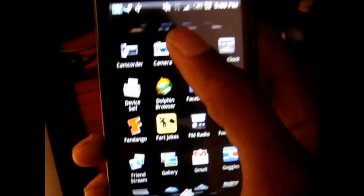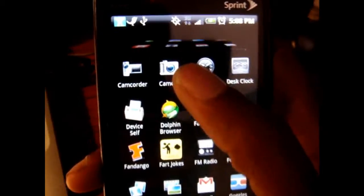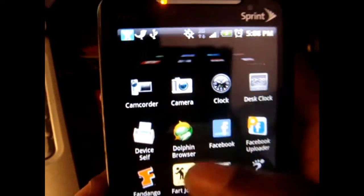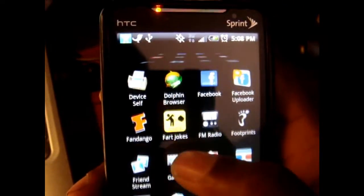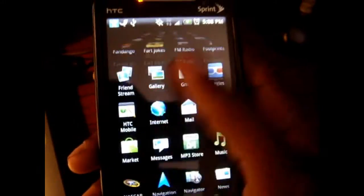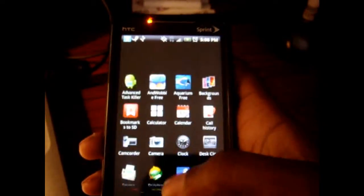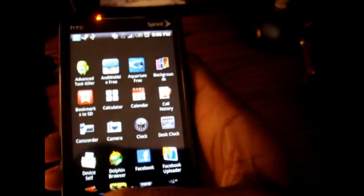Which I noticed on HTC Sense, it doesn't have that 3D look. So as you can see, the apps are going all the way back there, which is pretty cool. And that's basically it.